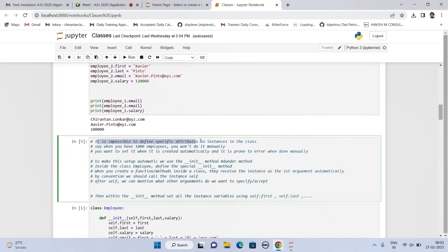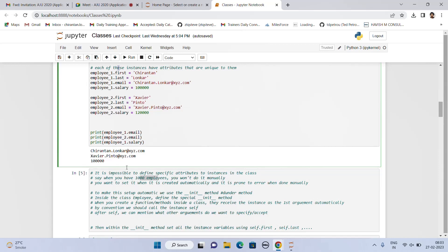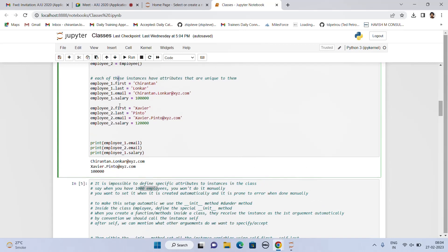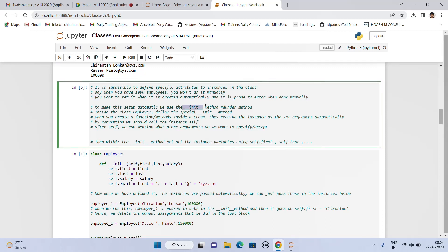But it is impossible to manually define specific attributes to each instance in a class when you have thousands of employees. You won't end up creating a thousand instances and then defining a thousand attributes for each. If you have four attributes per employee and a thousand employees, will you code out four thousand attributes? Obviously not. And that is when the init method comes in, also called the dunder method.